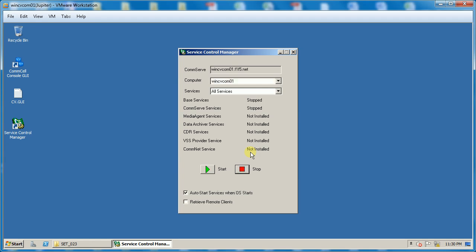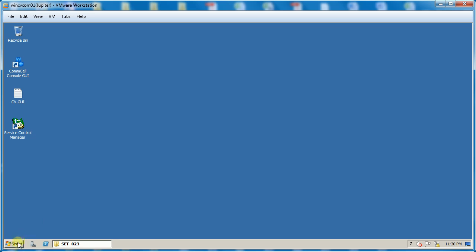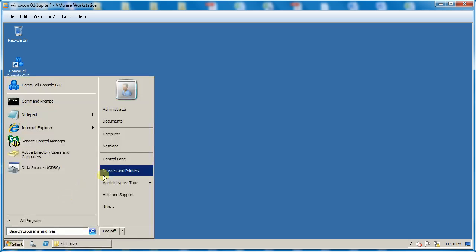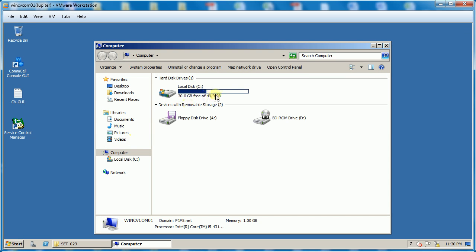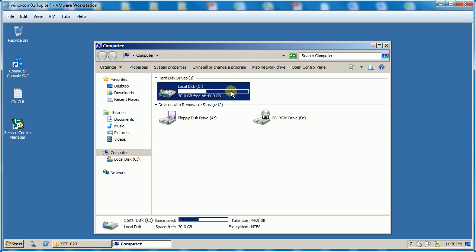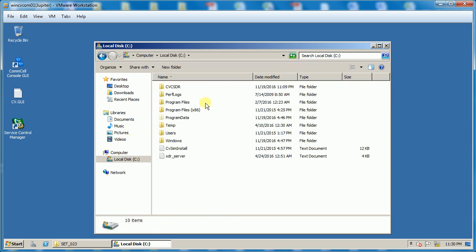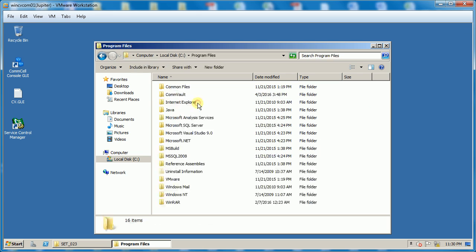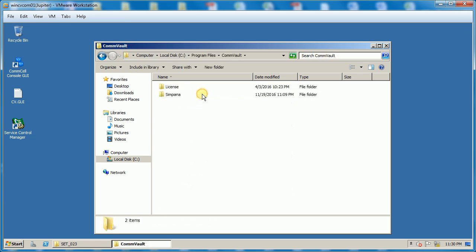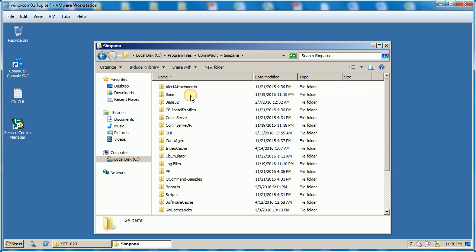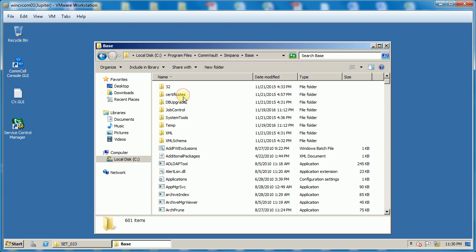Once services are stopped, launch ComServe Disaster Recovery GUI, located under ComVault installation base directory. Default location is C program files, ComVault Simpana Base.